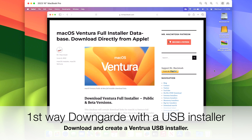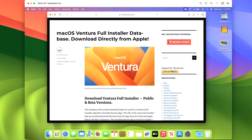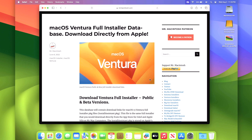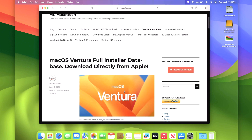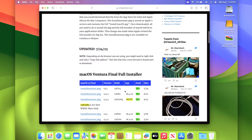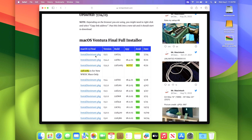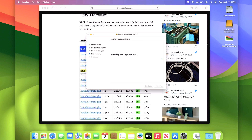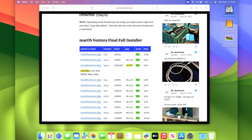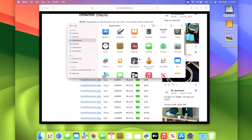For method one, we need the full installer of macOS Ventura or Monterey. On my website I have direct links from Apple to Monterey, Ventura, and Big Sur installers. Scroll down to find the Install Assistant packages — click on one and it'll download to your Downloads folder. Once downloaded, click it, click Continue, enter your administrator password, and it will install the full installer into your Applications folder. Then open Finder, go to Applications, and scroll down to find the full installer. Once you have it, plug in your USB drive.